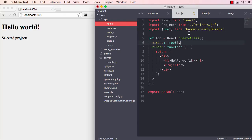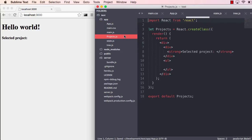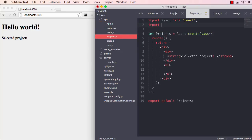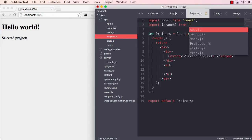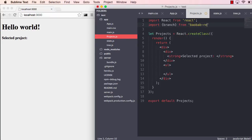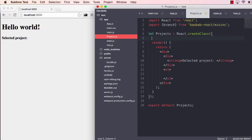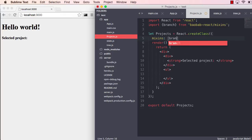So let's do that now, going to the projects component. Again, we need to extract a mixin here, mixins, and that's a branch mixin which we can use to extract state.